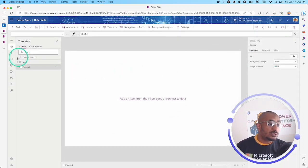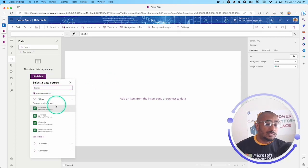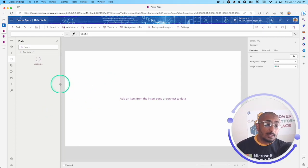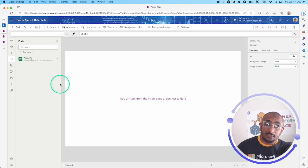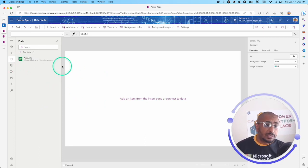First thing I will add data and I will add a Dataverse table called accounts. I already have pre-populated data in this table in Dataverse.